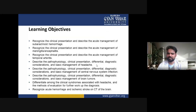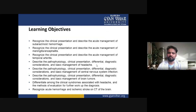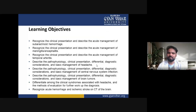We differentiate among the clinical syndromes associated with headache and the method of evaluation for further diagnostic work-up, and we recognize acute hemorrhage and ischemic stroke on CT of the brain. These are the learning objectives of clinical neuroscience, including recognizing clinical features and acute management of subarachnoid hemorrhage.